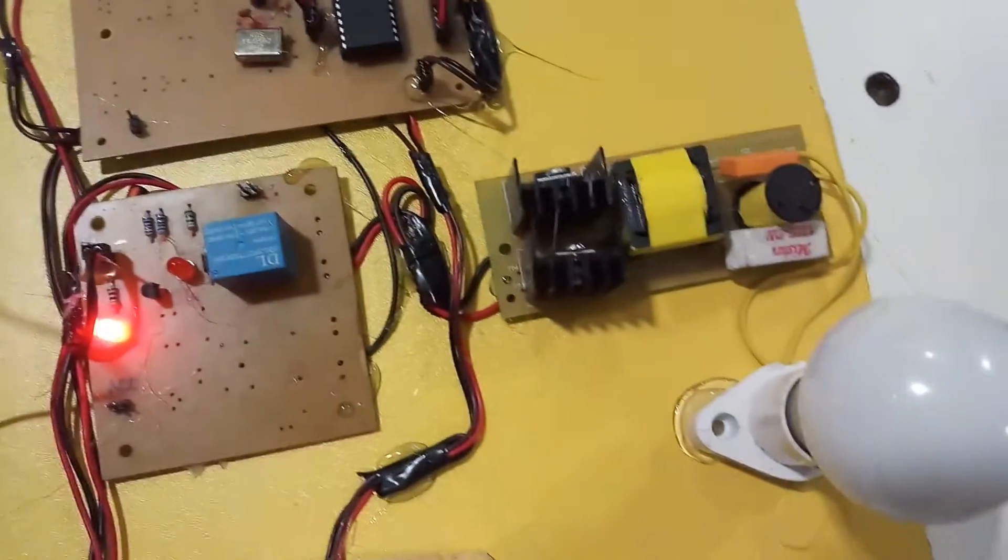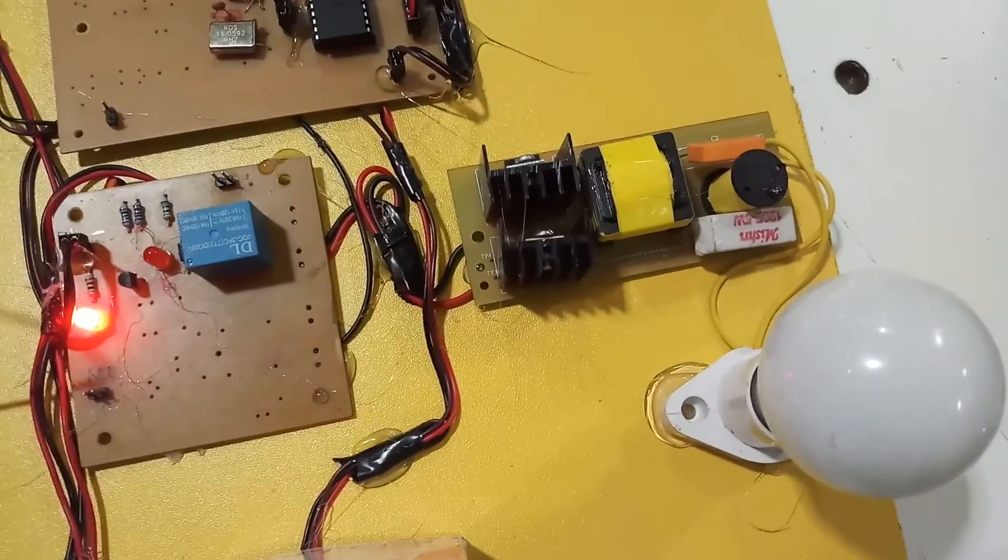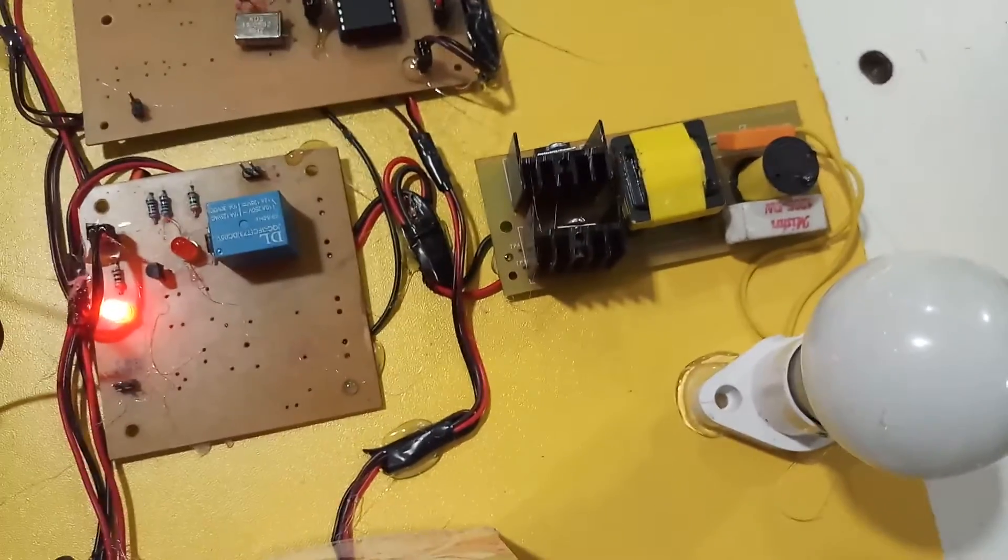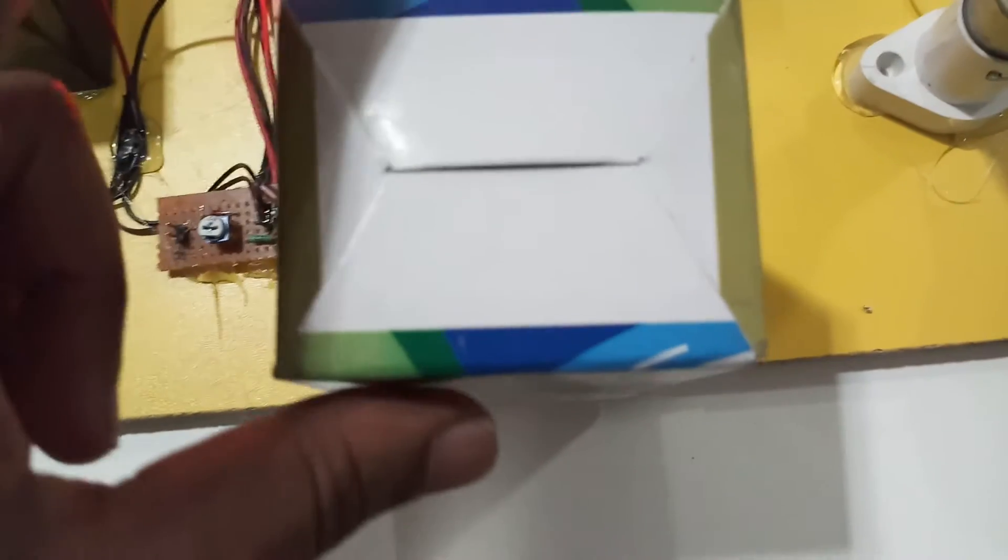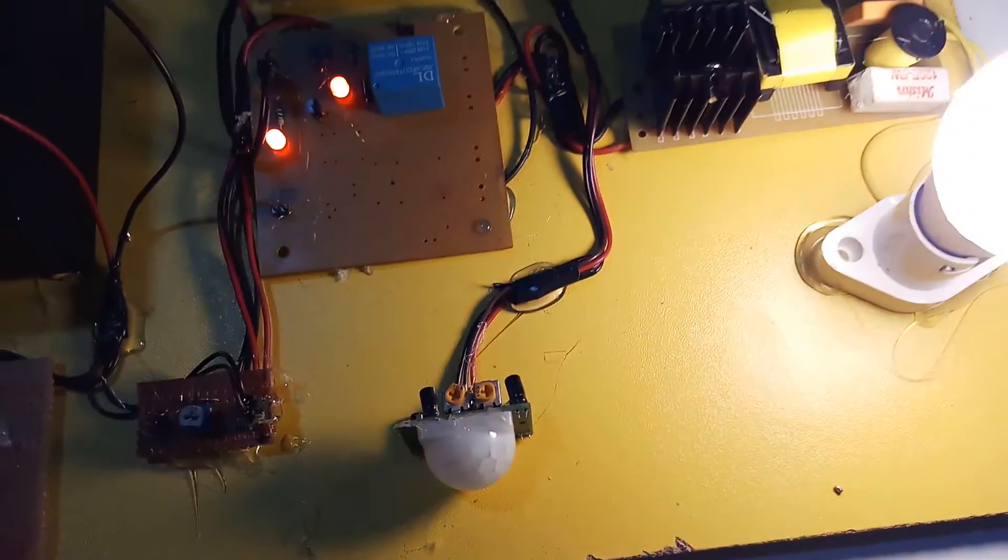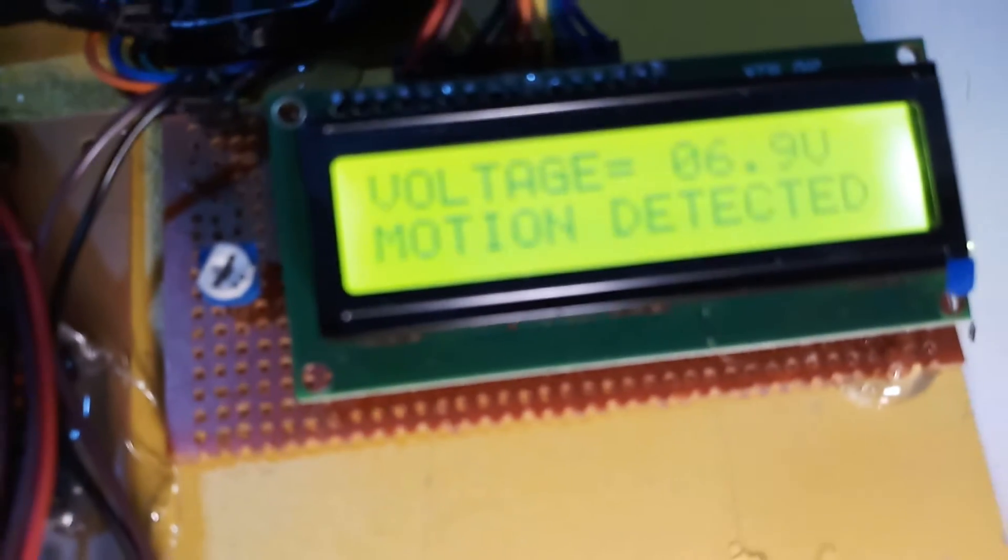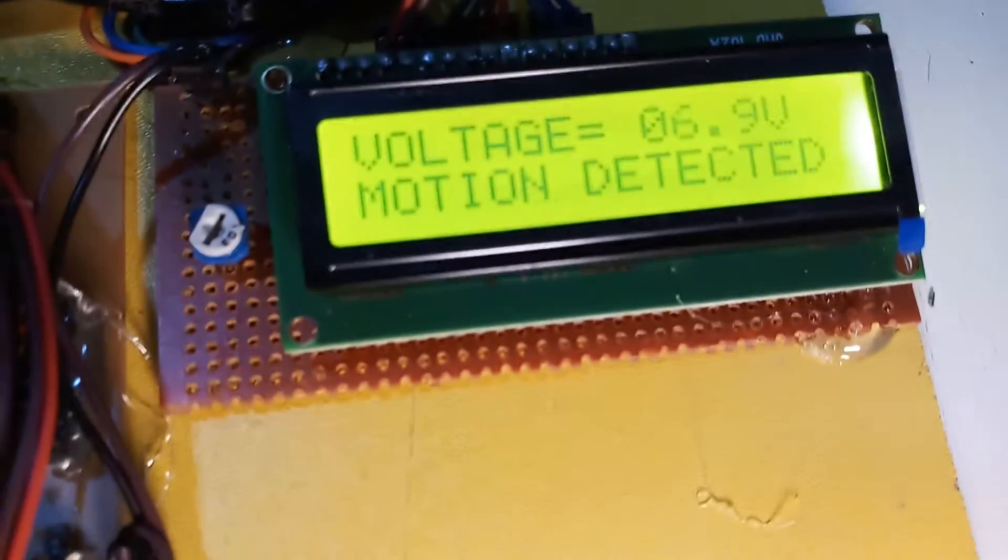Now we are removing the object from the motion sensor. The light gets activated and motion is detected as presented here. Thank you.